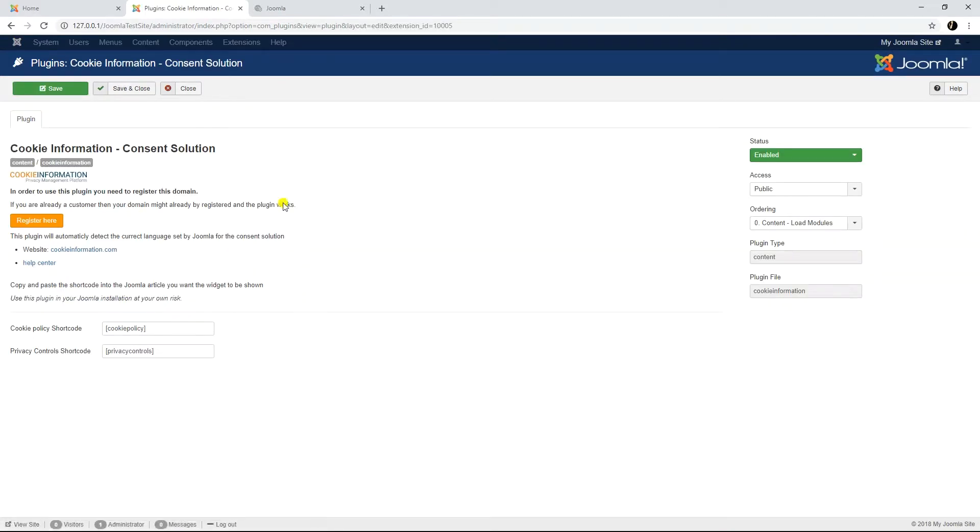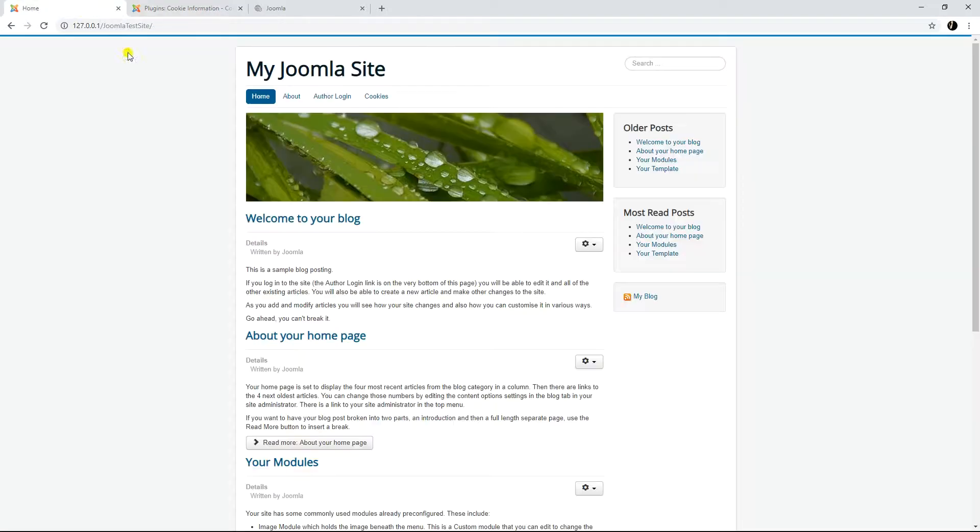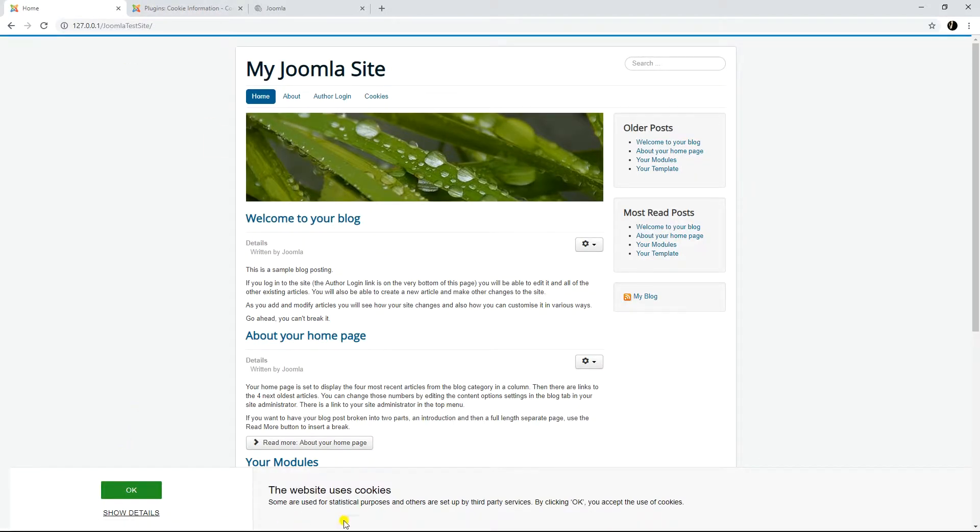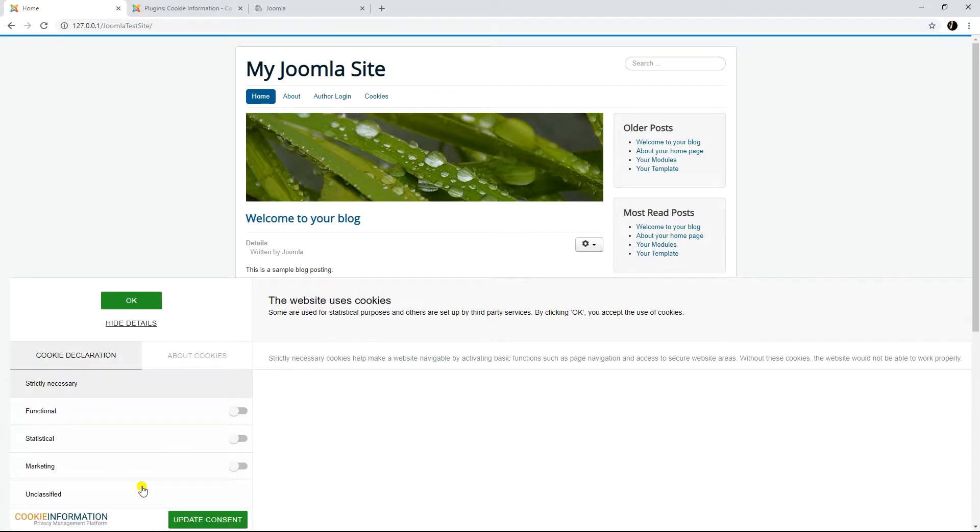The plugin will then add the required libraries for your consent solution, and the popup for collecting users' consent should automatically appear on the front end of your website.